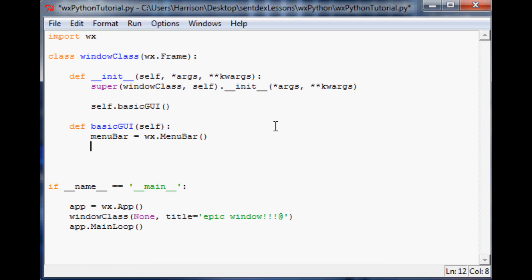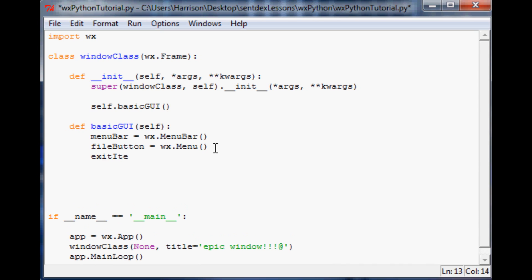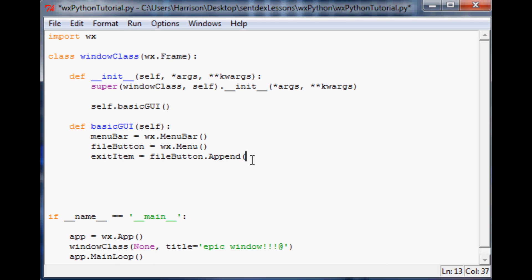Once we've done that, the next thing is to define the File button. Like here we've got File, so we need to create that: file_button equals wx.Menu(). Then the next thing is to start the definition for the exit item: exit_item equals file_button.Append(). You're appending rules that apply when we click the file item — appending the menu item to the menu itself. So we pass wx.ID_EXIT — all caps — and then you specify the title of that button.